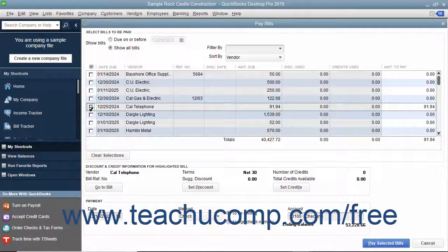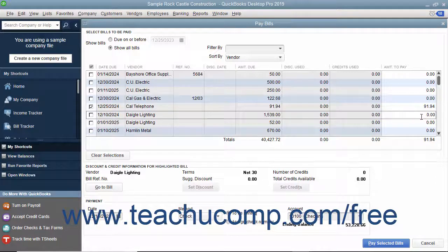QuickBooks will place the amount to pay for each bill selected into the rightmost Amount to Pay column. Notice that this is a white column. If necessary, you can change the amount shown here to make a partial payment on a selected bill.